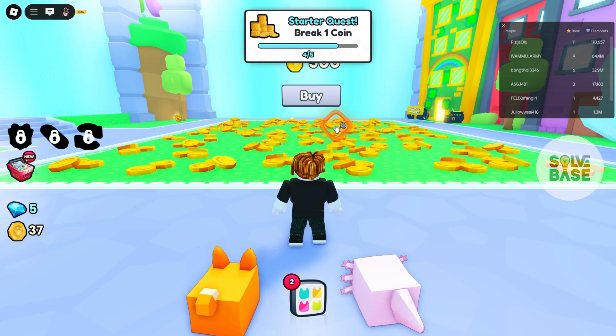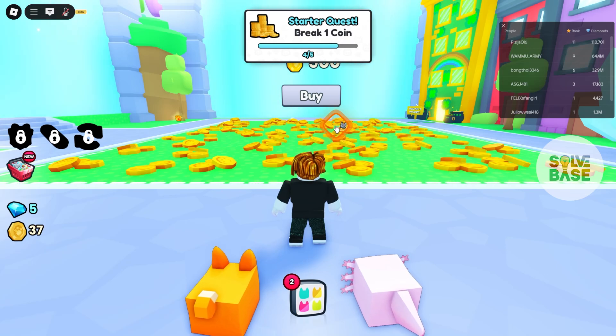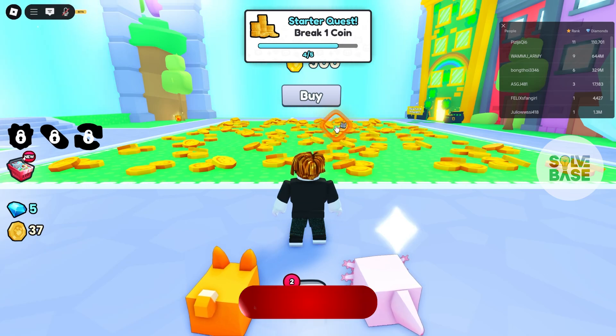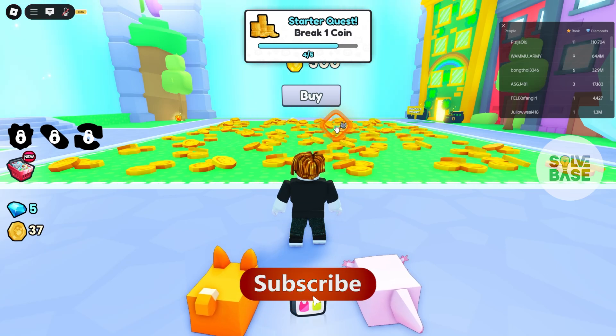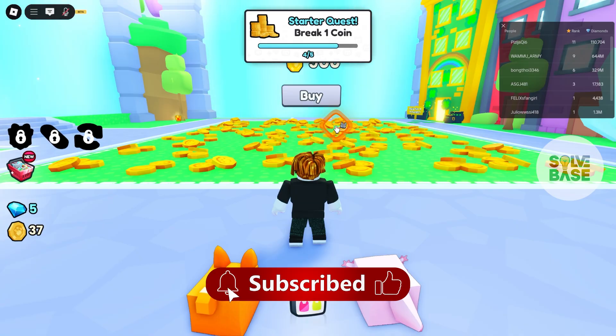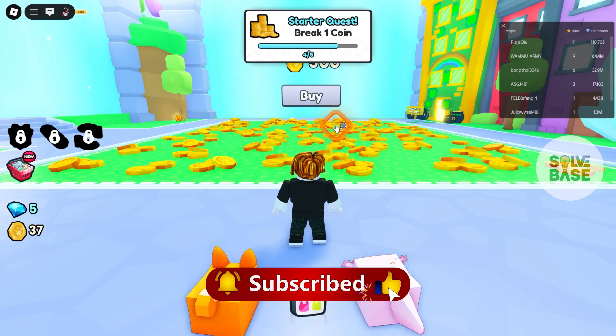Do you want to learn how to type emojis in Roblox? In this video I'm going to help solve your problem. If you found this video helpful, don't forget to like and subscribe, and let's get to it.